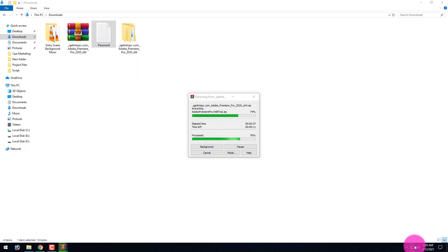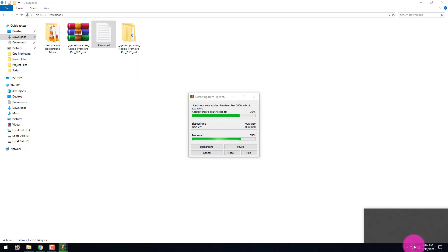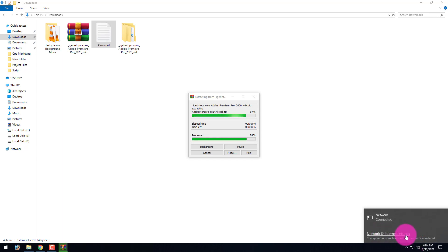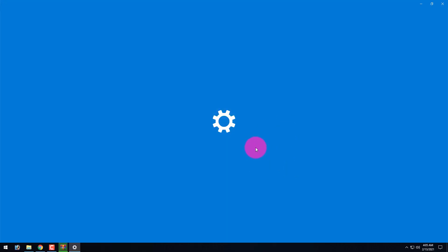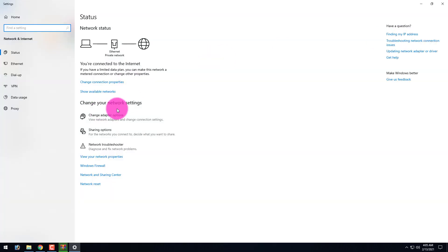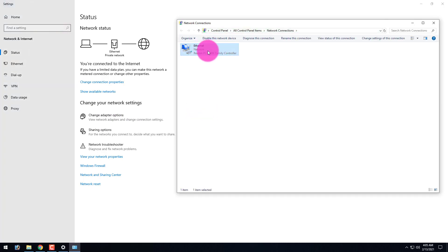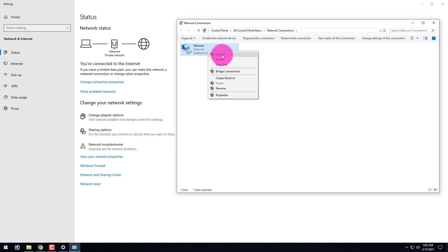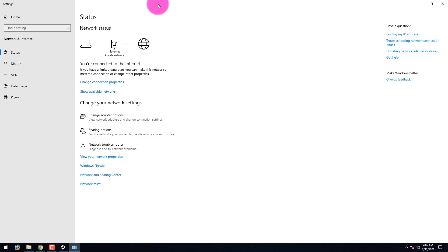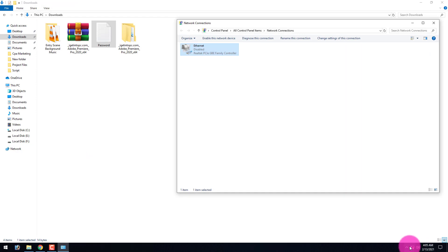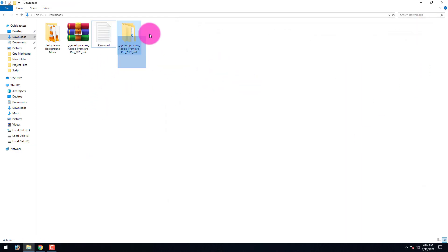After extracting, disable your internet connection. Click here, then click on 'Network and Internet Settings', then click on 'Change Adapter Options'. Right-click on your connection and click 'Disable'. Our network connection has been disabled — you can see it here. Now close the settings.